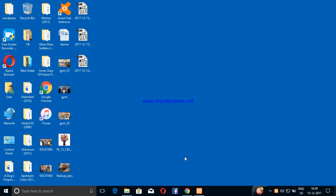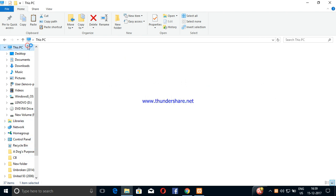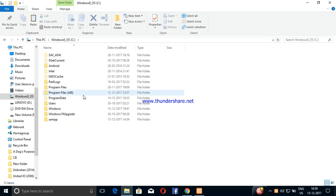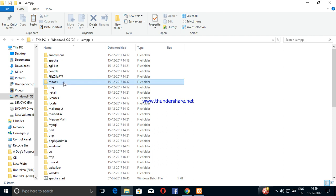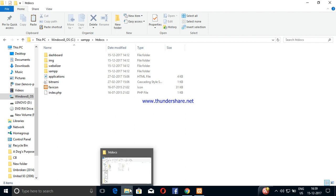We will need to open the XAMPP folder. The XAMPP folder will open. After this, we click on htdocs.